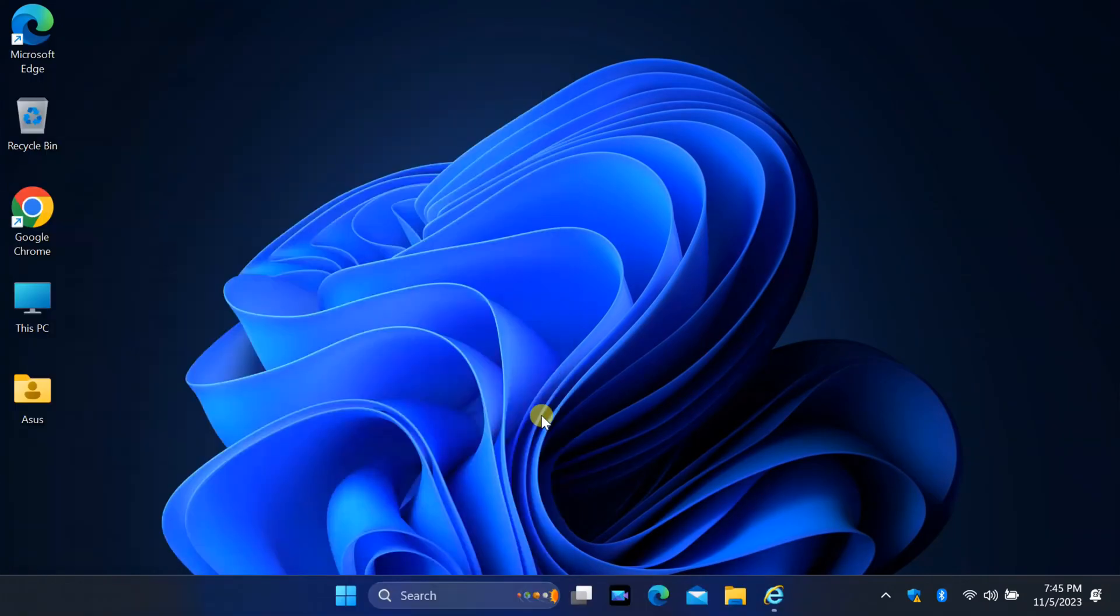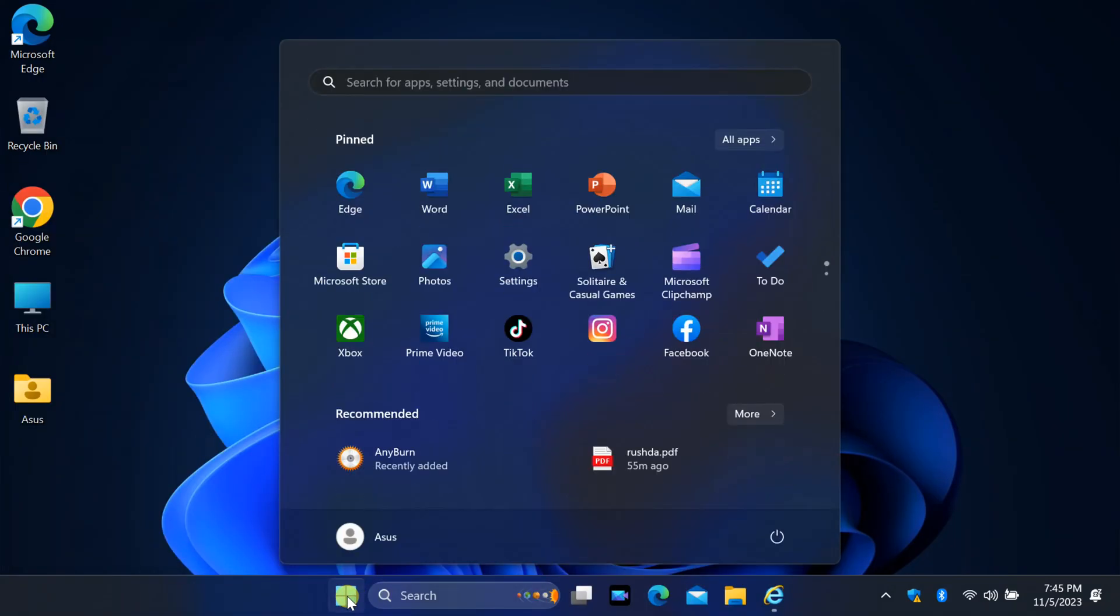The first step is to open the Windows 11 settings. You can do this by clicking on the Start button in the center or by pressing the Windows key on your keyboard.